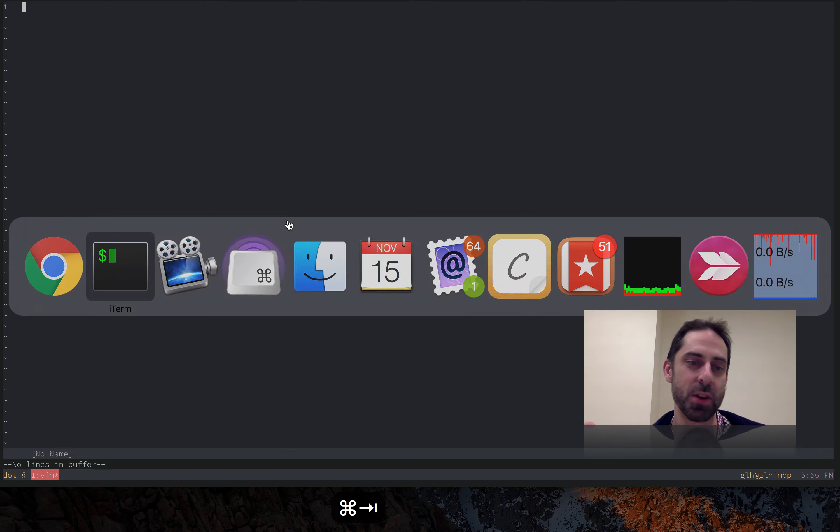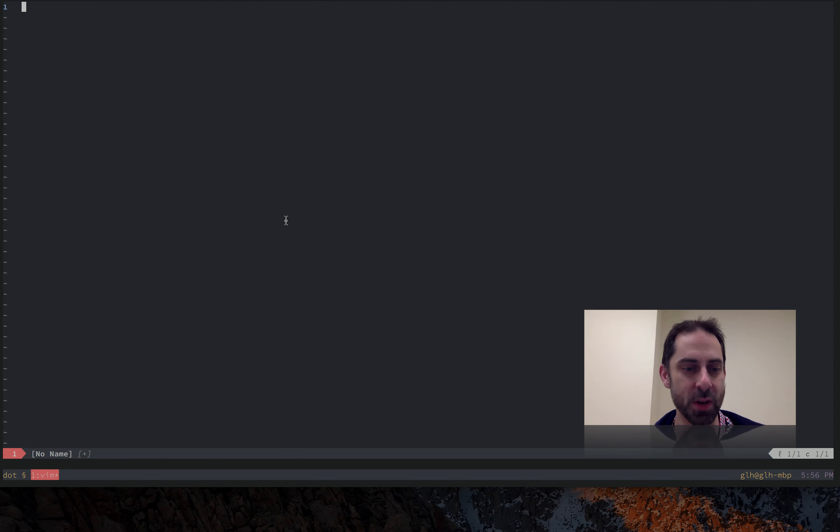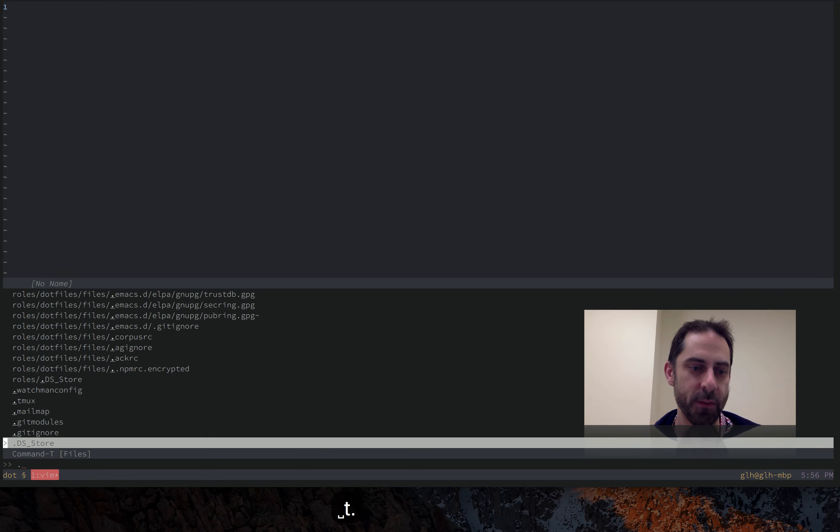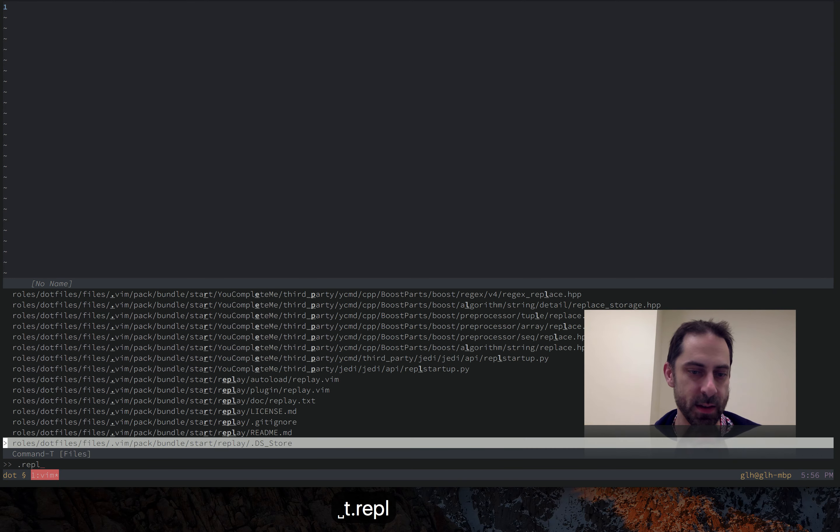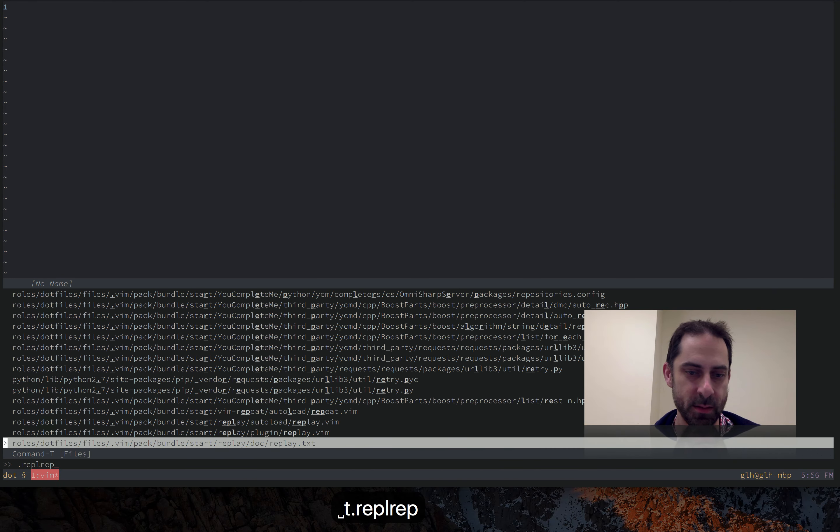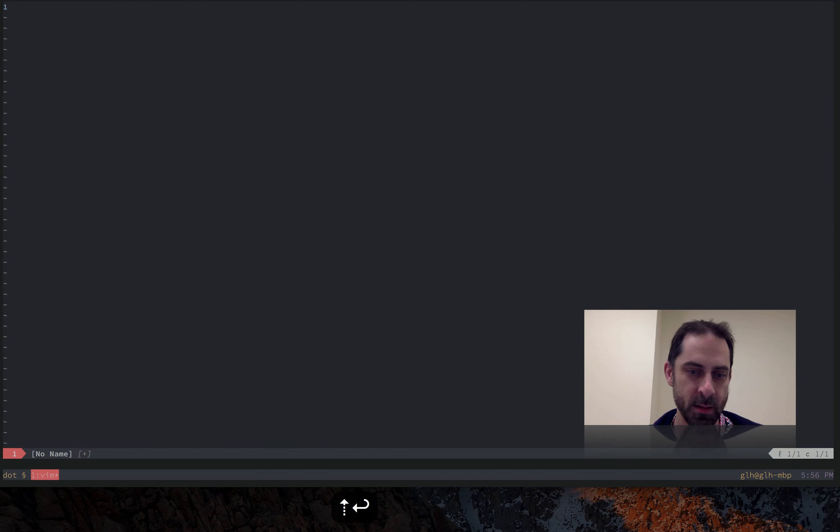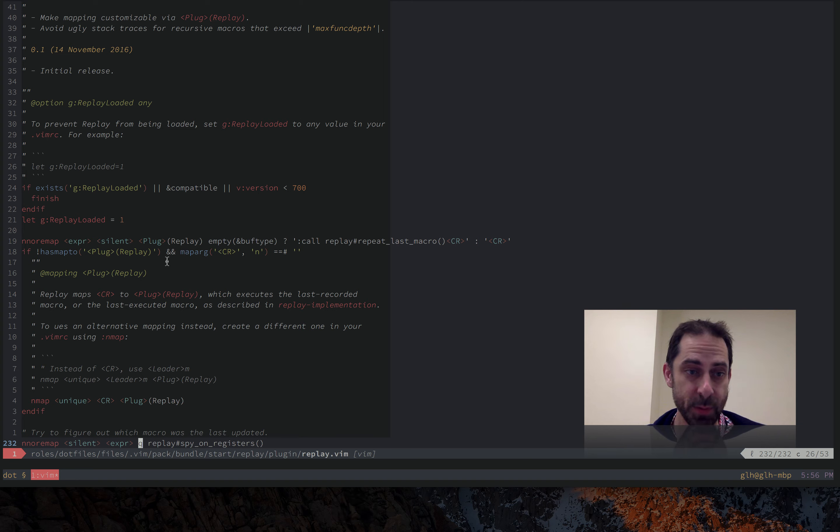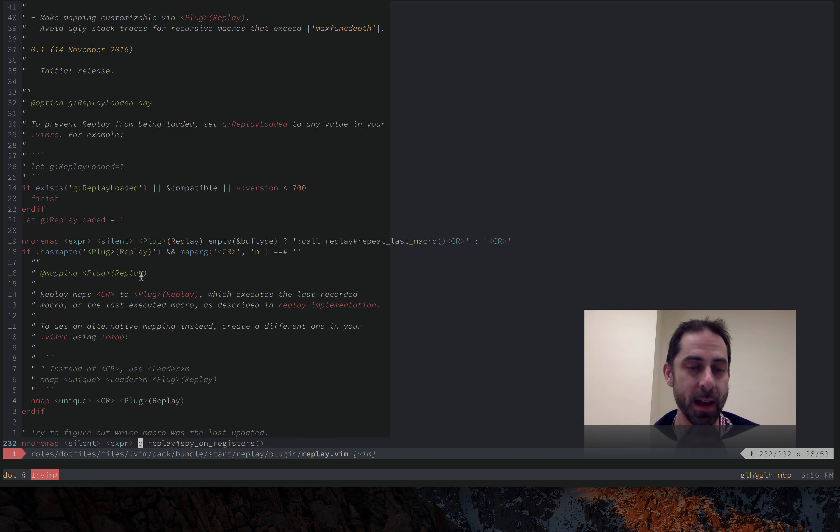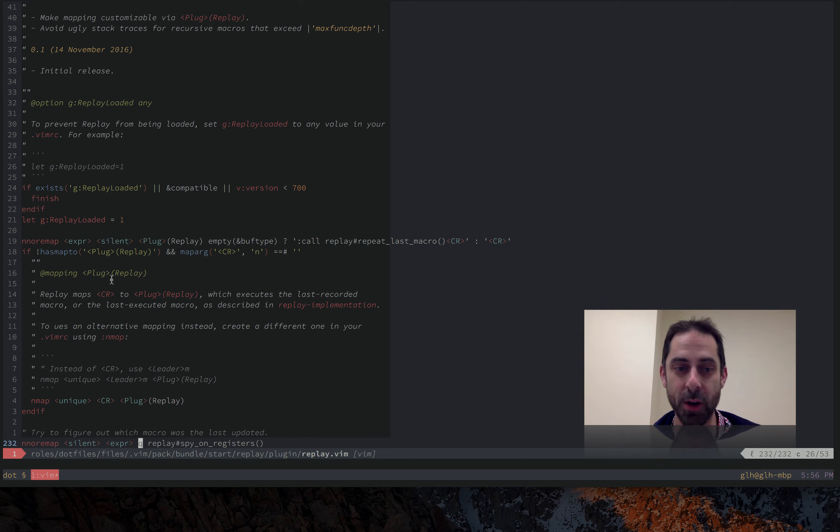But now I'm just going to show you the implementation to show you some of the details about how it works. So let's try to find it. So basically it provides this mapping here that you can assign to replay a macro. By default it's carriage return.